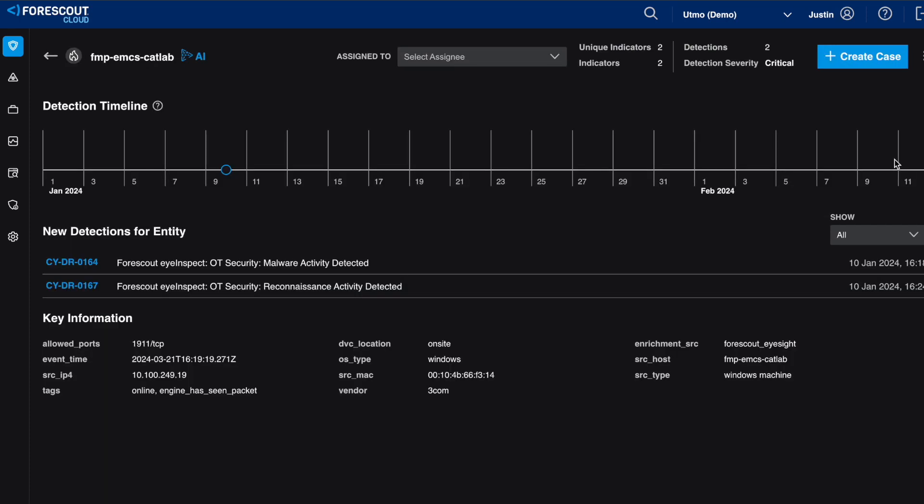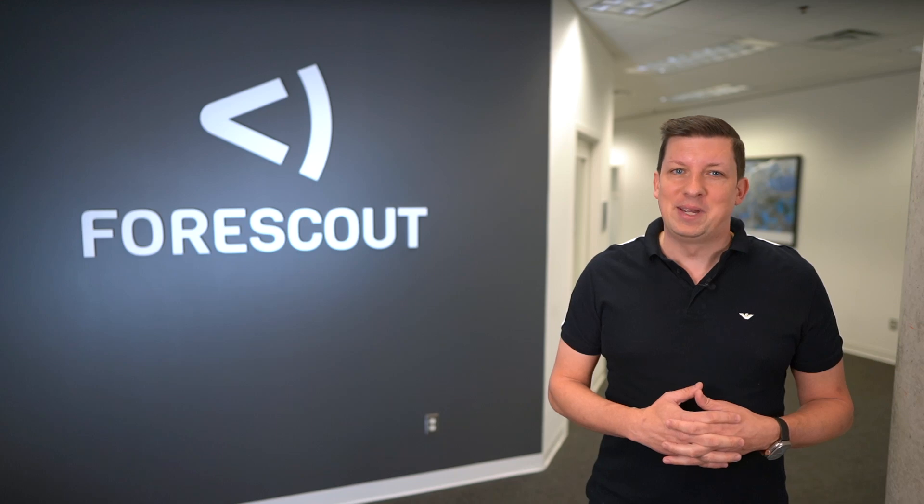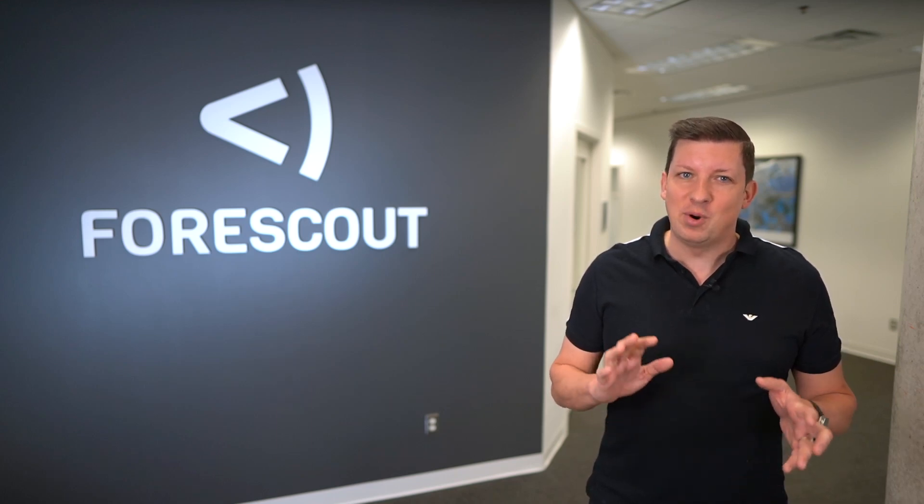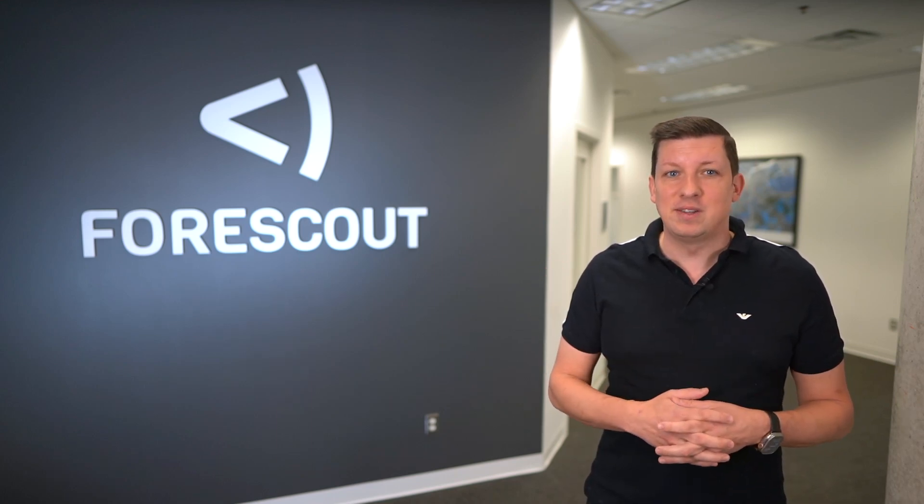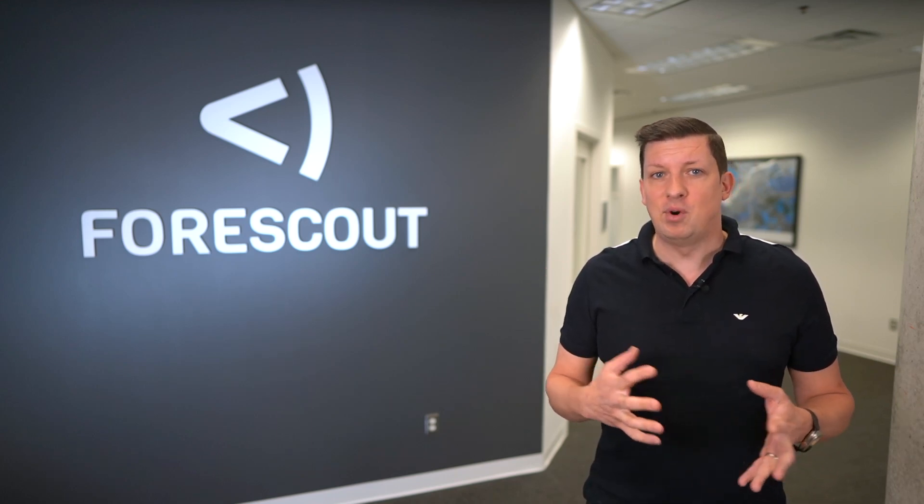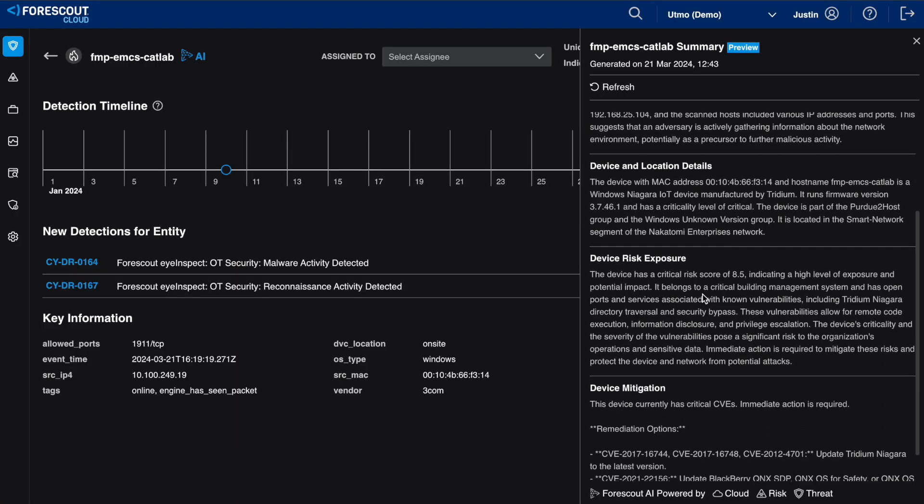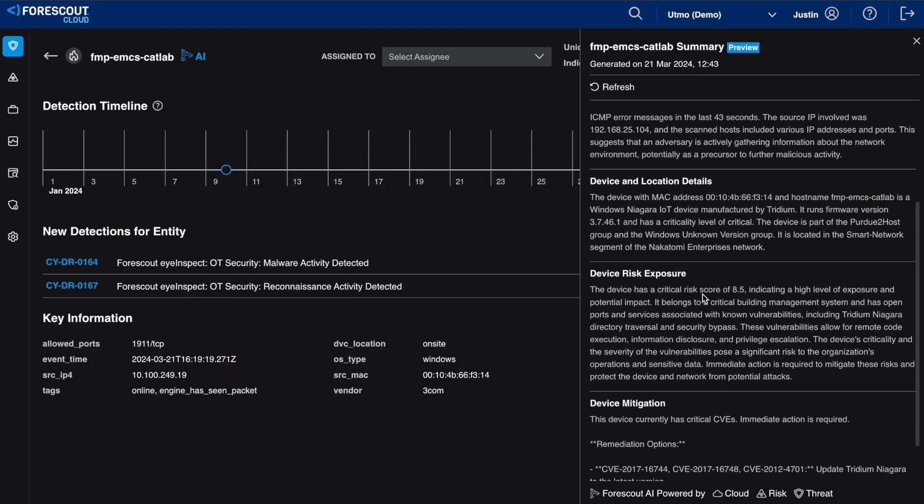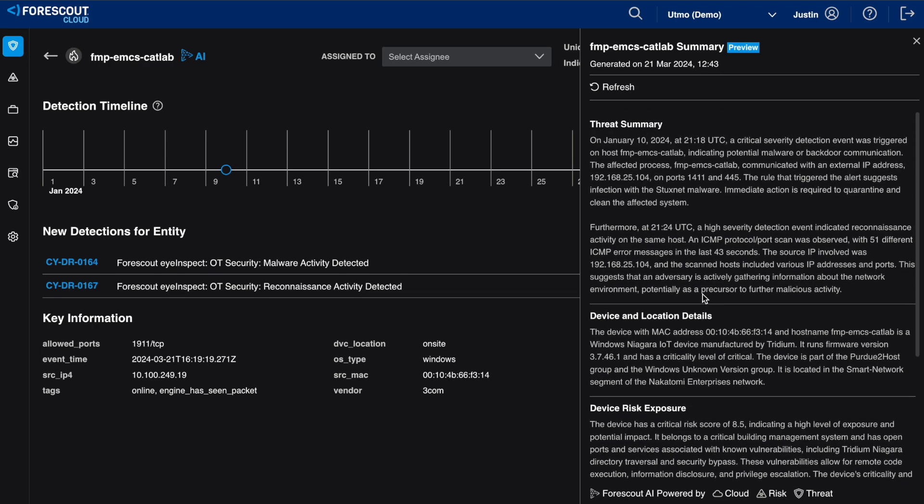This can even form the basis of notes for human analysts to alter after. Because we are Forescout and have much more data than just the threat, we can also pre-summarize device and location details, device risk exposure, mitigation steps, and even information about the threat actors from Forescout research Vidary Labs.